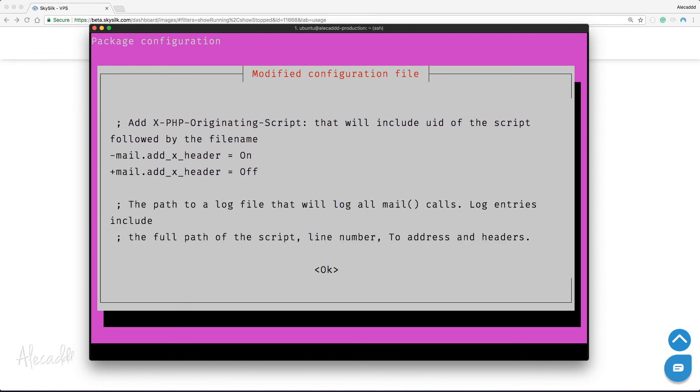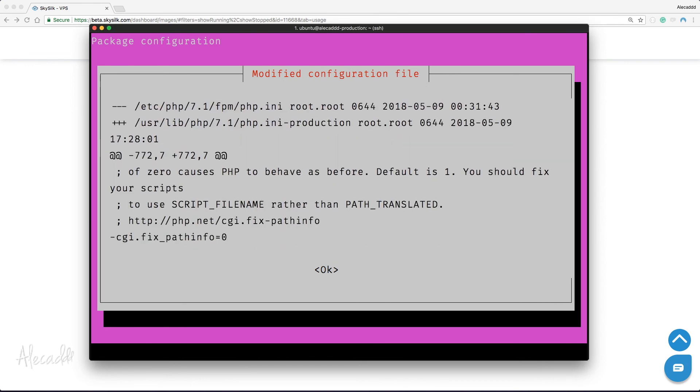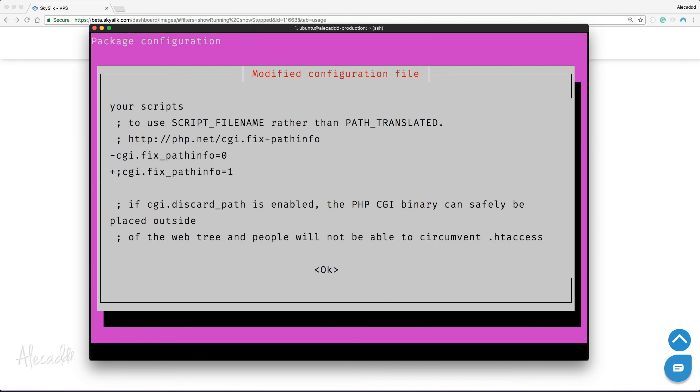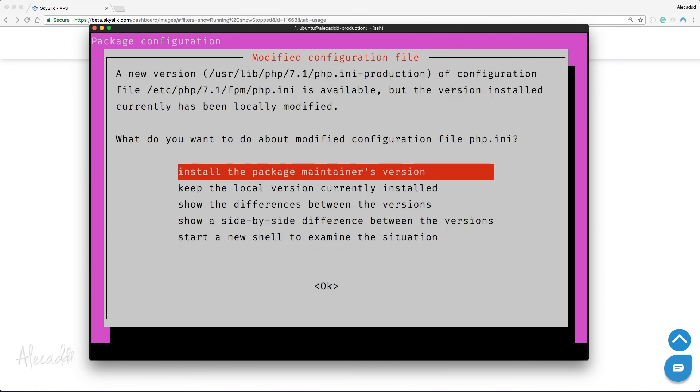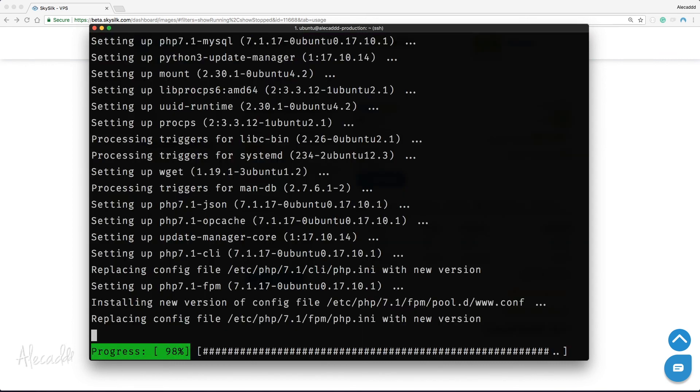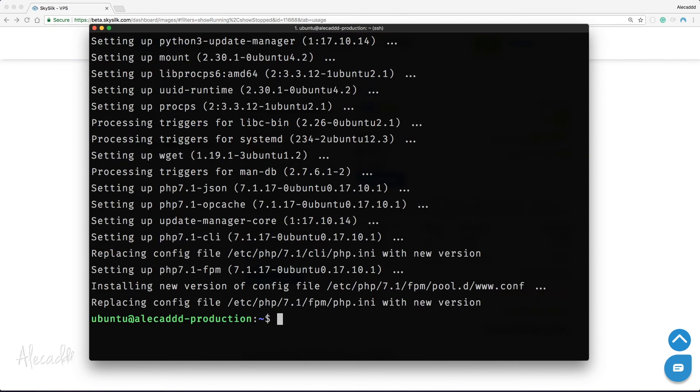to be installed. Let's hit Tab to focus on the OK option and hit Enter. Let's now select the first option to install the package maintainer's version. The new version of PHP was installed, and we can see which files